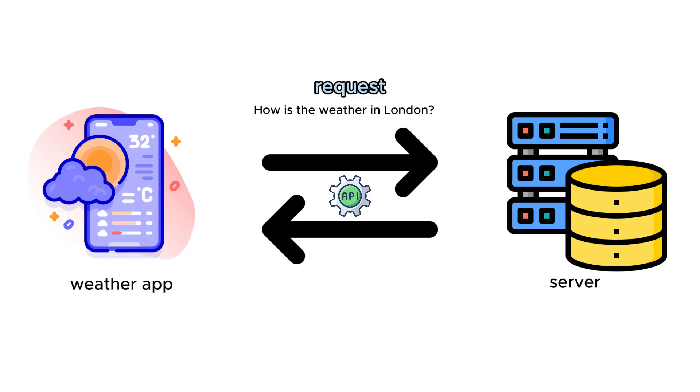The server processes the request and returns a response. Again, thanks to the API, the answer reaches the application. The user has now learned the weather in London. To put it bluntly, the API is the messaging tool that receives the requests and notifies you of the system response.